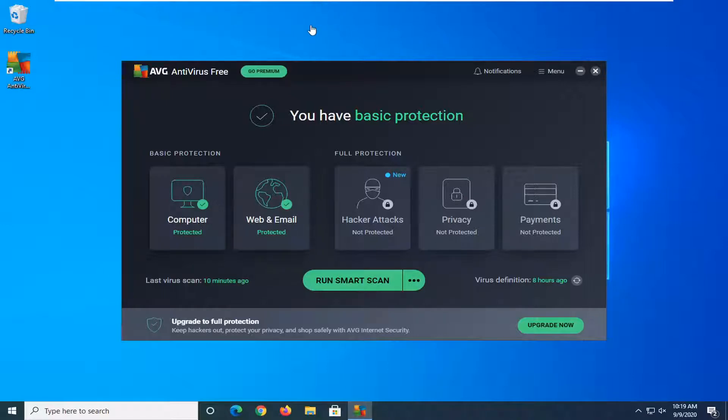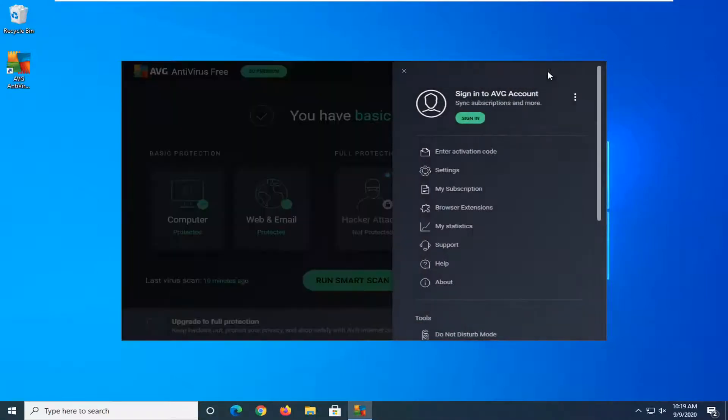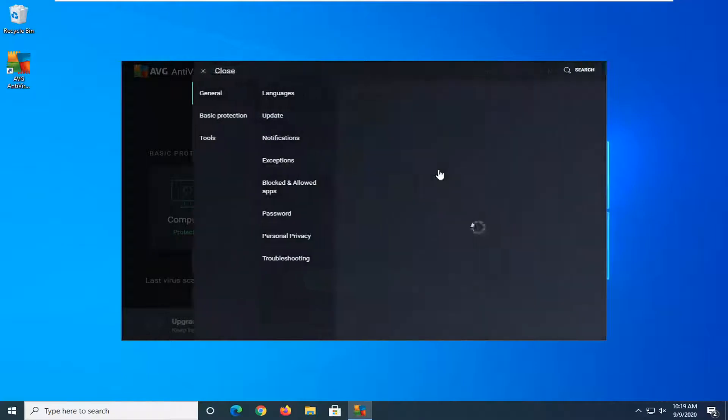You want to start by opening up the AVG interface and then select the menu icon near the top right corner of the window. Just left click one time, and then you want to select settings.